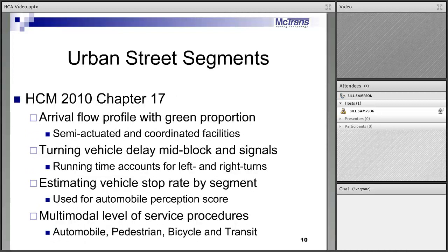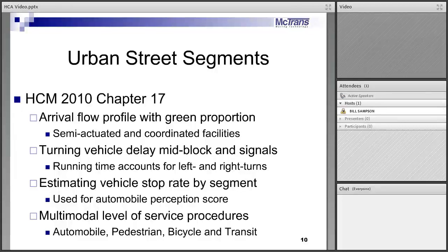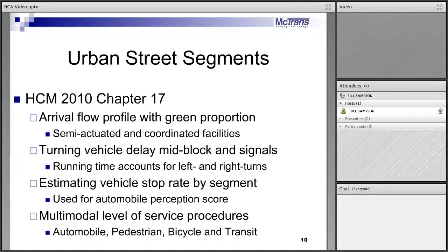In urban streets, the arrival flow profile is very important to get the proportion arriving on green downstream — much better than the platoon ratio type we used before. This models the platoon from one signal to the next in detail, so we know what happens downstream. The more arriving on green, the more we have zero delay and the better the intersection works, so knowing that proportion arriving on green is extremely important. Another big update was mid-block access points. If you've ever timed signals, you know that coordinating signals runs into a real problem with people turning in and out of side streets between signals, slowing the platoon down and breaking it up.